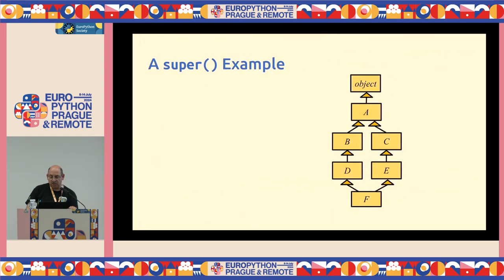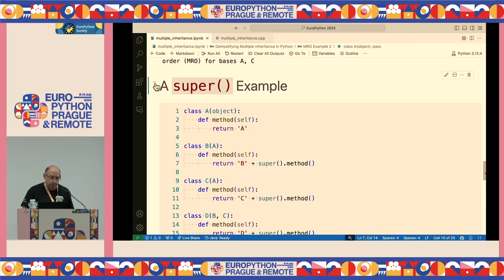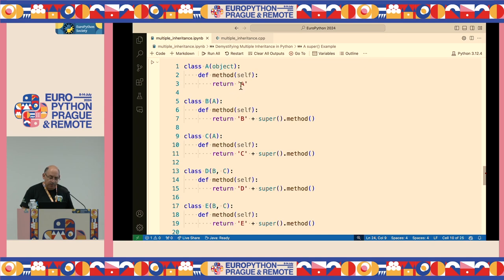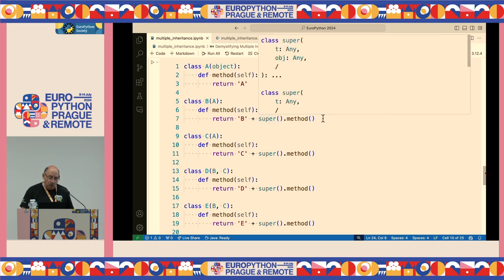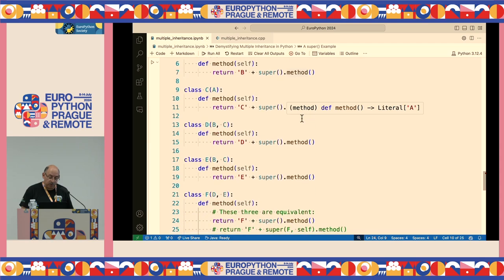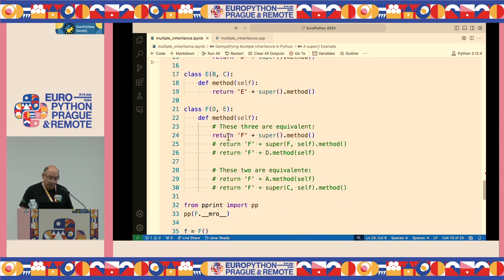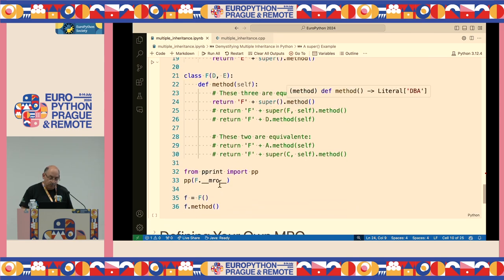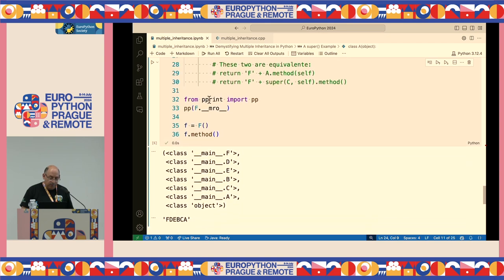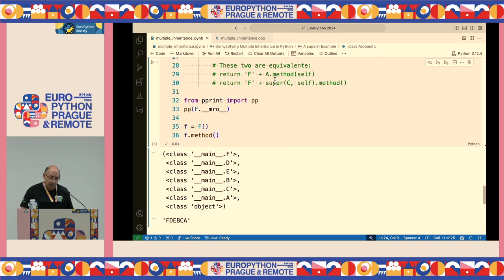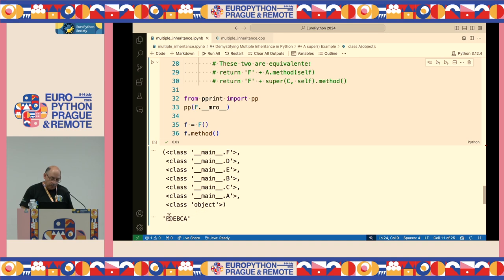Here's an example with class F inheriting from D and E, which in turn inherit from B and C, all inheriting from A. Each class's method appends its own name as a string and calls super().method(). Running this, you see the MRO is F, D, E, B, C, A, object — and the string produced concatenates all class names in that exact order, demonstrating how super() chains through the entire hierarchy.